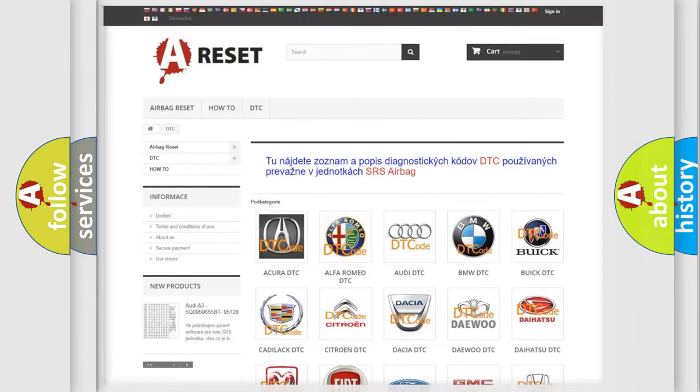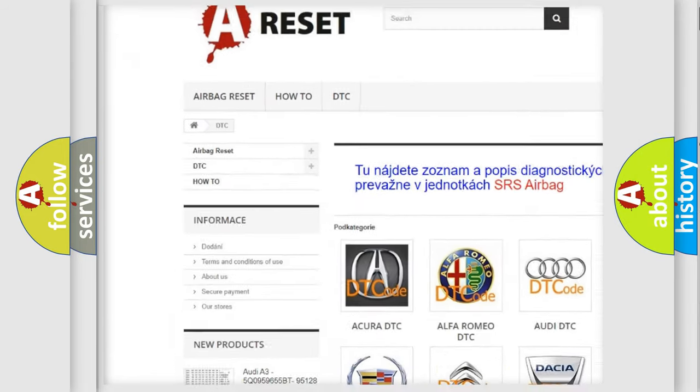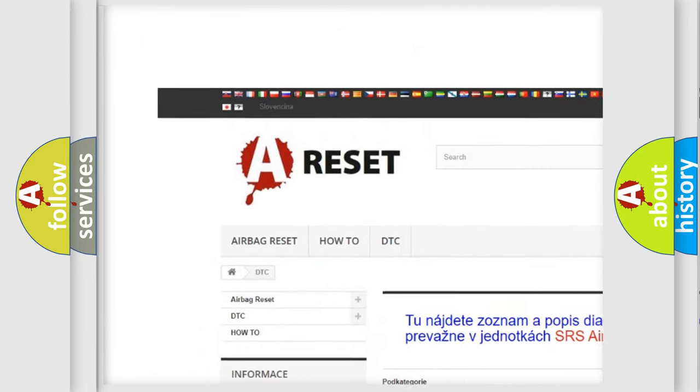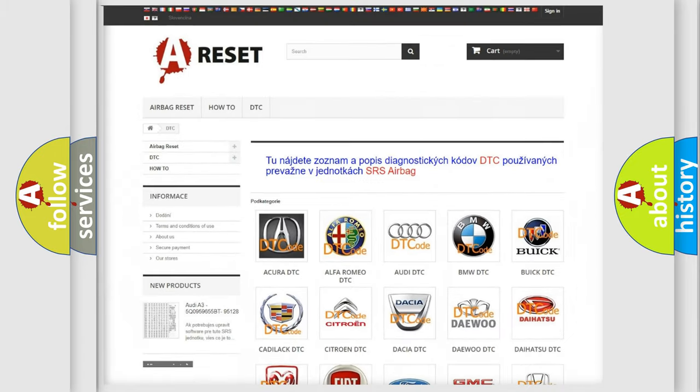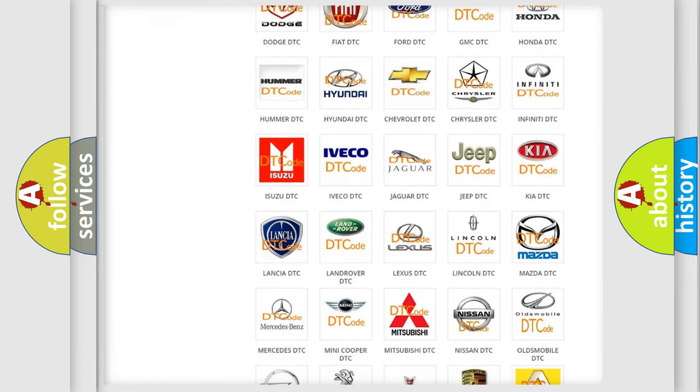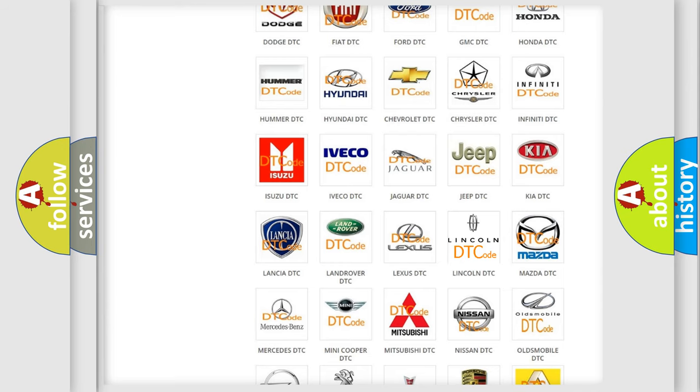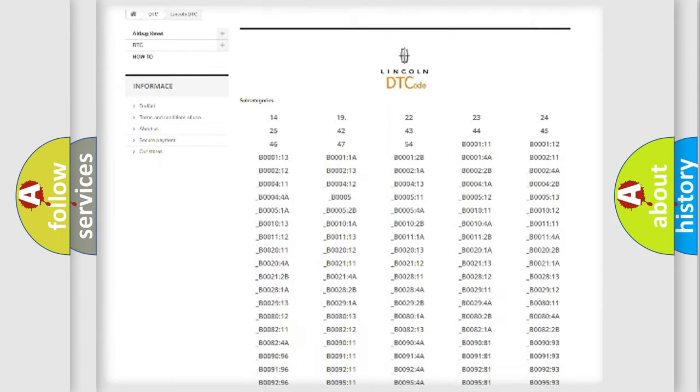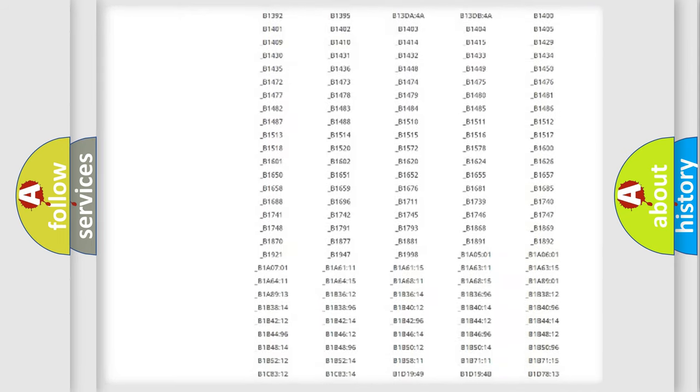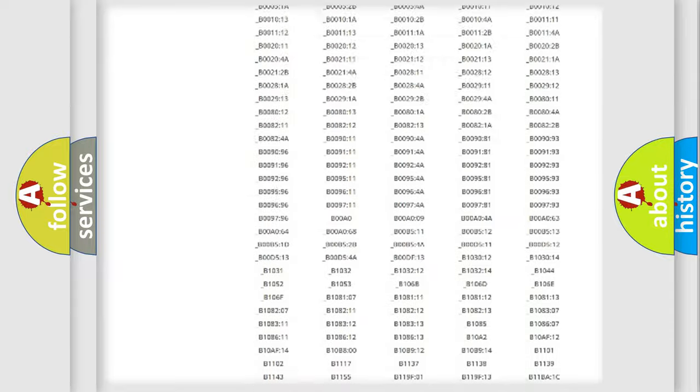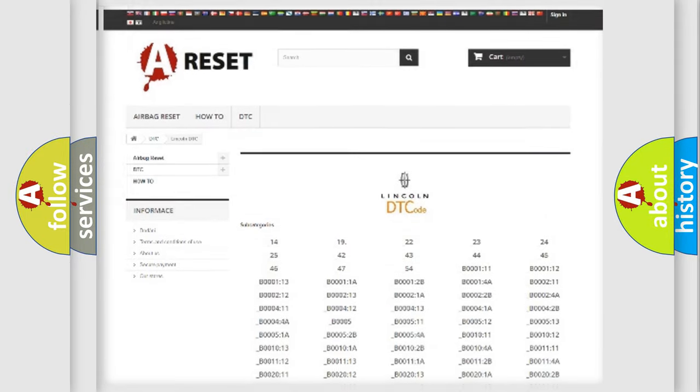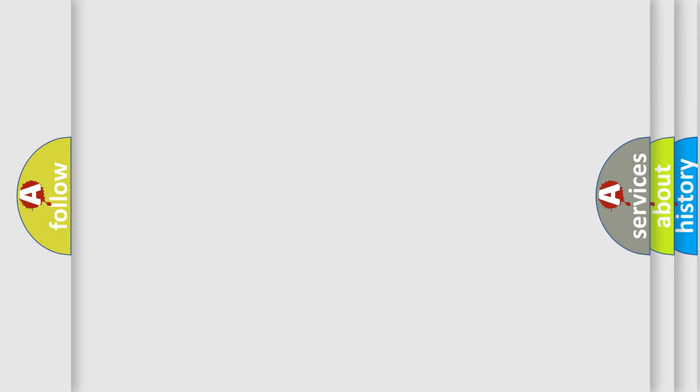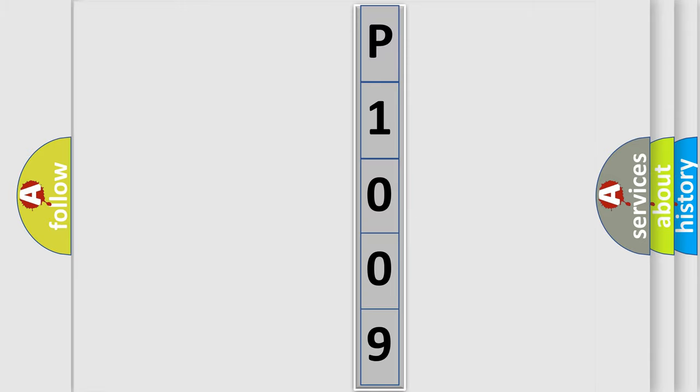Our website airbagreset.sk produces useful videos for you. You do not have to go through the OBD2 protocol anymore to know how to troubleshoot any car breakdown. You will find all the diagnostic codes that can be diagnosed in vehicles, and many other useful things. The following demonstration will help you look into the world of software for car control units.